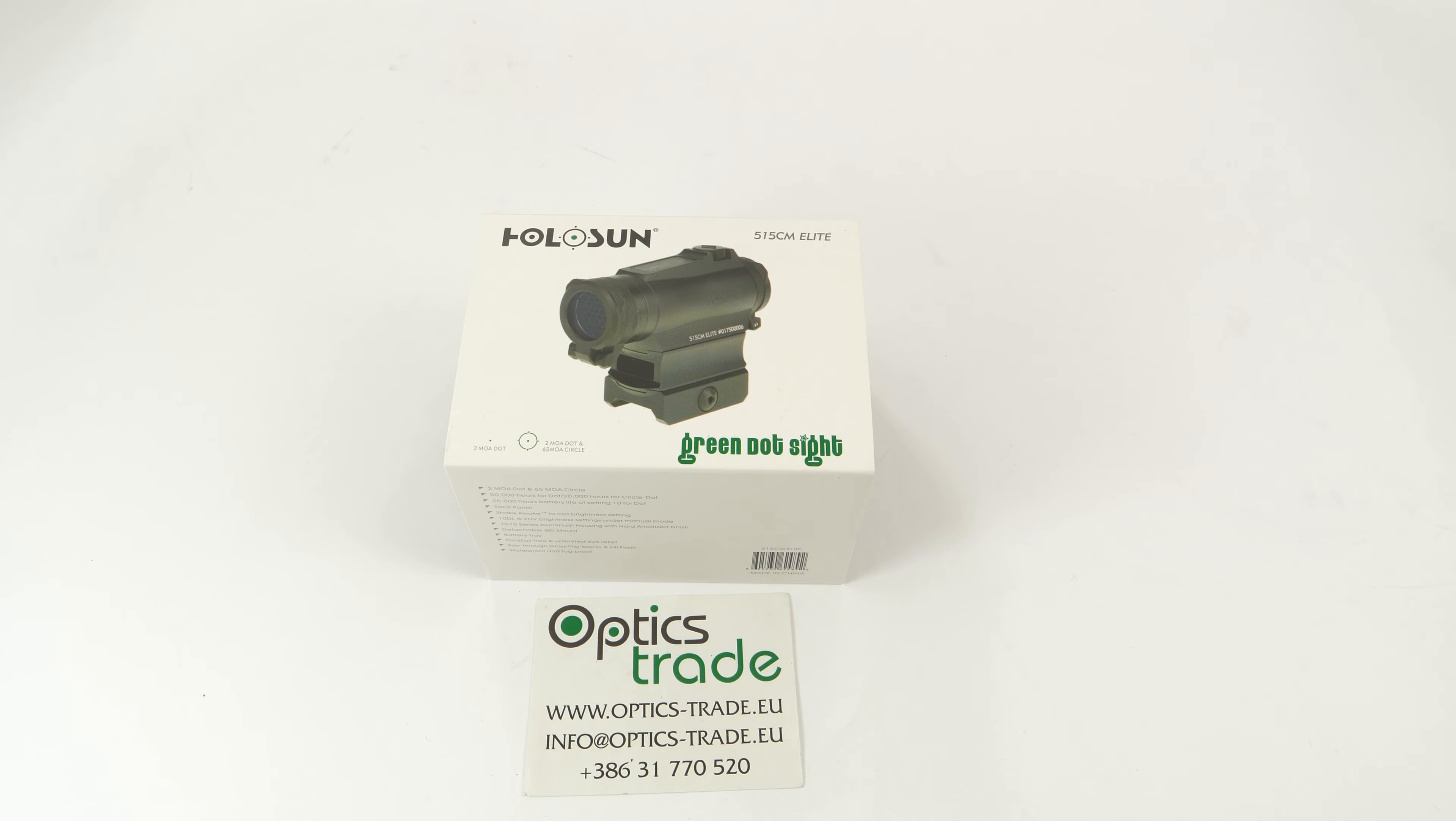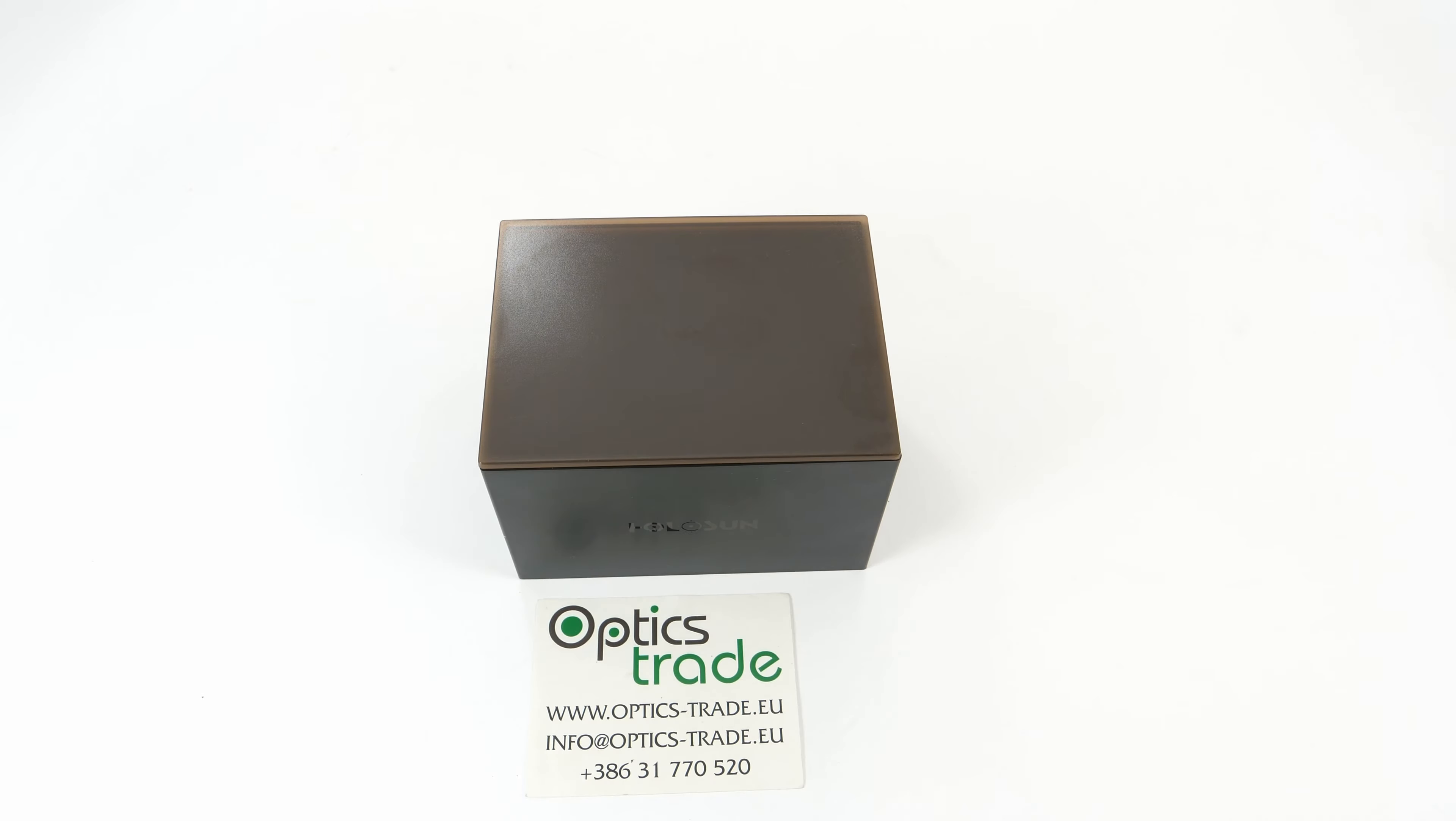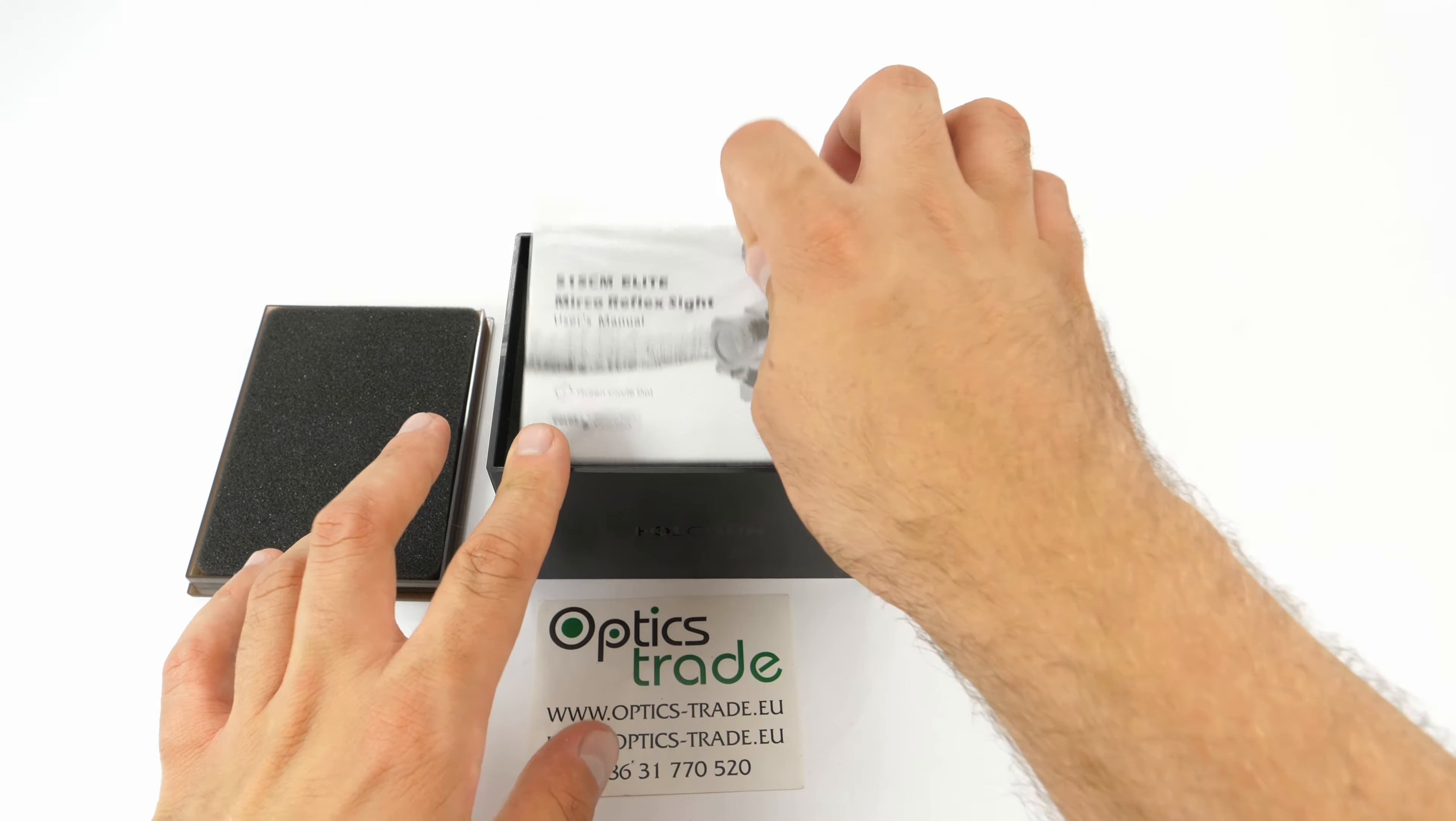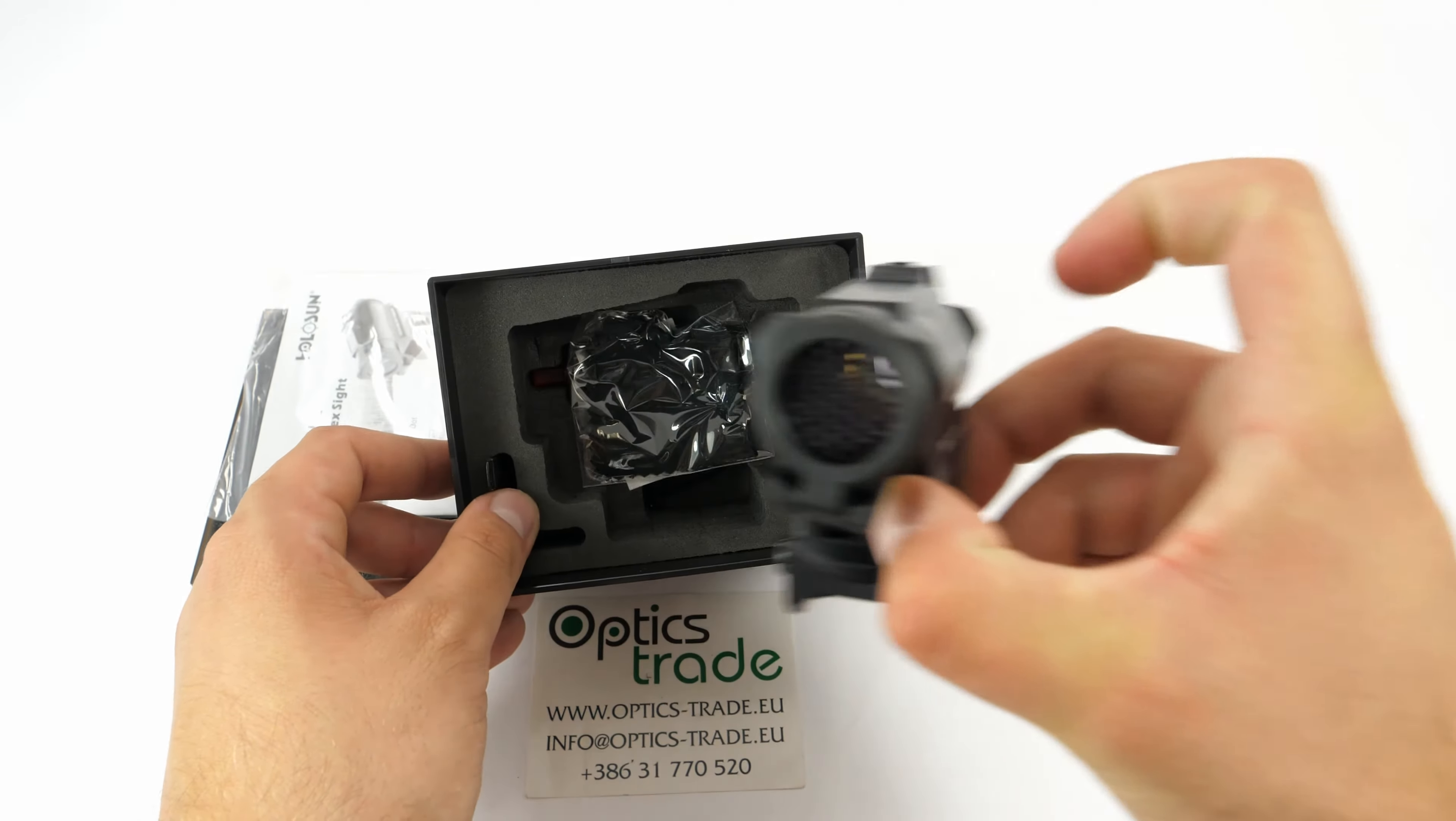So I suggest we open this box and see what's inside. The box is standard Holosun, very hard to open. Let's see what we have here. Everything is very nicely packed as usual. We get a manual and here's the product.